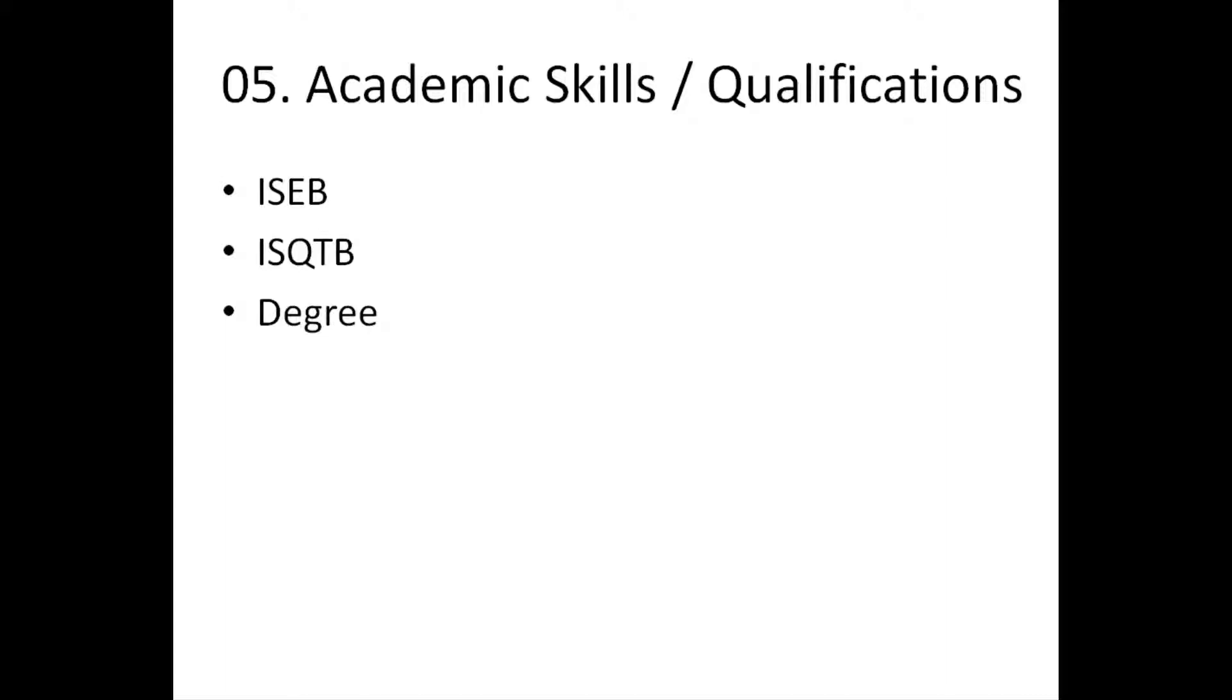Not everyone has an ISEB. You don't have to have a degree to do something. You don't have to have an ISEB to do something. This is just something that looks good. It just helps dress your other applications. Or rather, it just helps you dress your other skills.